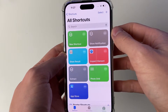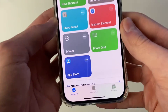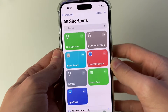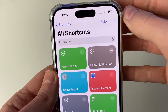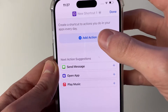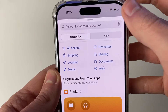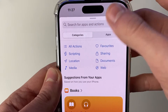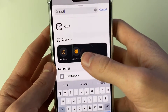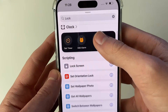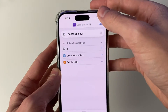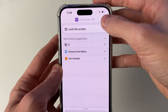Go and open it up, then come to the bottom and click on Shortcuts and go to the top right and click on the create button. Click on Add Action, then click on Search and type in 'lock screen', select it, and then click Done.